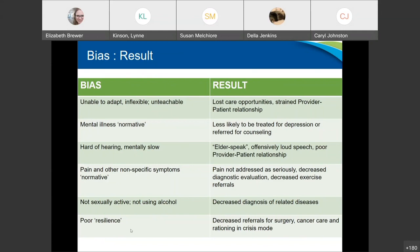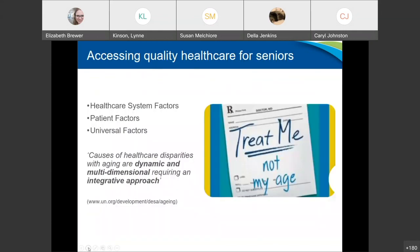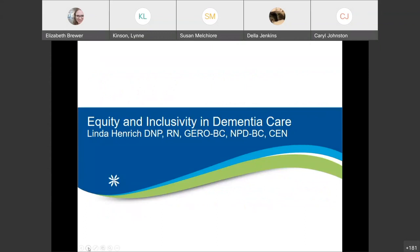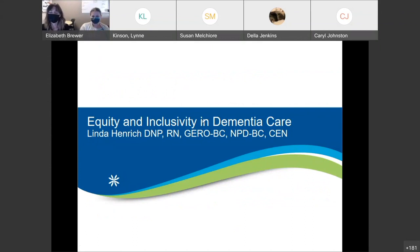We want to look at the person. We want to treat them and not their age. Dr. Melchiori, thank you so much for that excellent talk. I have to say I am guilty of speaking offensively loud to people from time to time — you'll see a couple of patients in a row who are hard of hearing and the next thing you know, you're yelling all day long. So I appreciate you for calling that out.